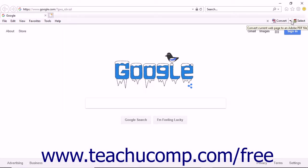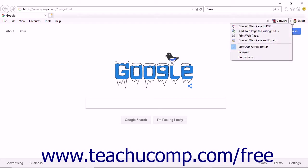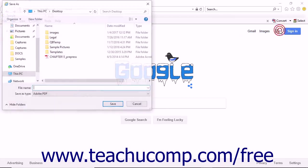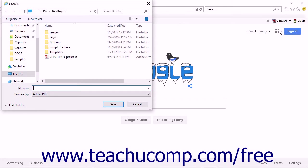Alternatively, if you click the Convert drop-down arrow to the right of the Convert button, Acrobat displays several additional options. The Convert Web Page to PDF command converts the open web page to PDF in the same way as clicking the Convert button — the Save As dialog box appears and you can save the PDF to the location of your choice. The Add Web Page to Existing PDF command lets you add the converted web page to an existing PDF. When you choose this command, Acrobat displays the Save As dialog box; navigate to locate the PDF to which you want to add the converted web page, and then click the Save button.